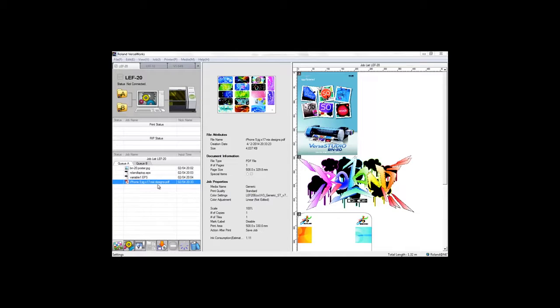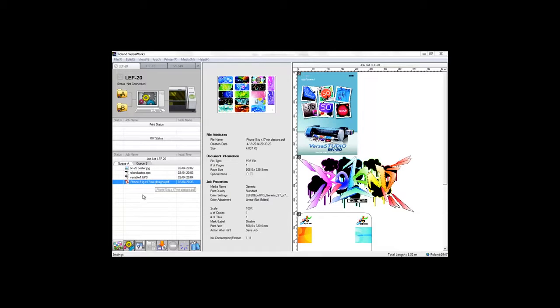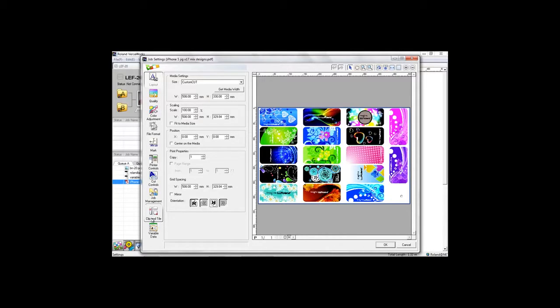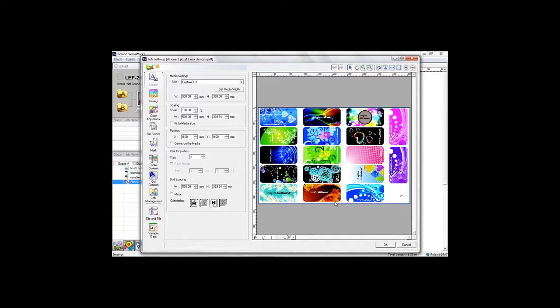Here we have a file that contains a mixture of phone designs that will fill the jig already in place within the printer. Printing is as easy as 123. Number one, you choose the layout of your design on the print bed. There is a visual representation here on the right hand side for clarification.